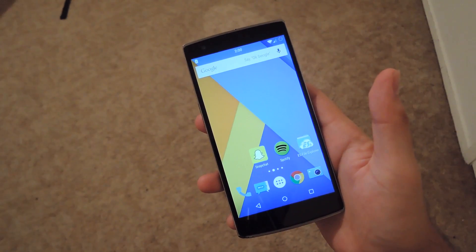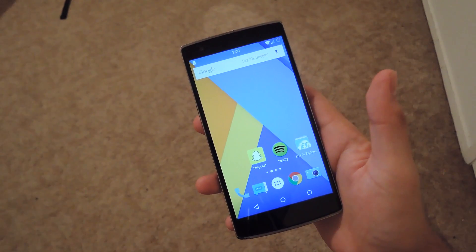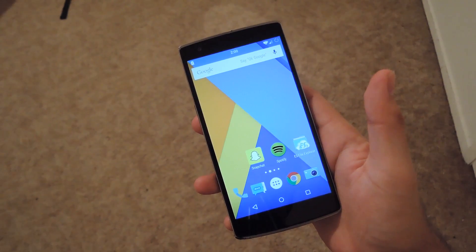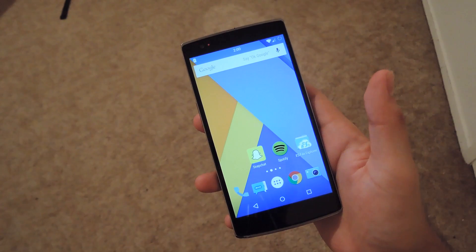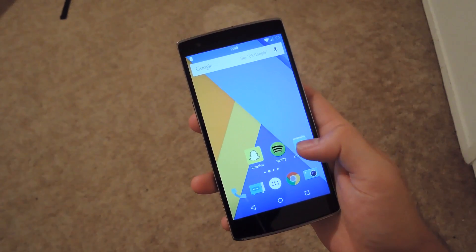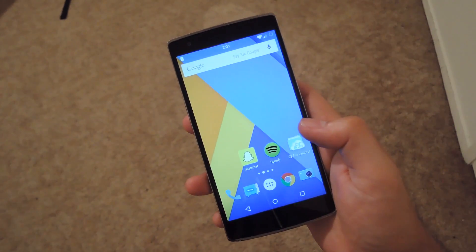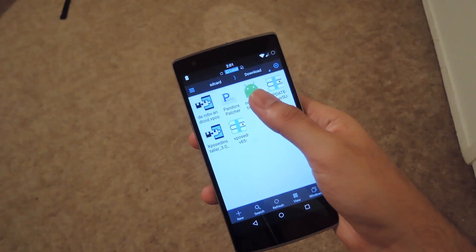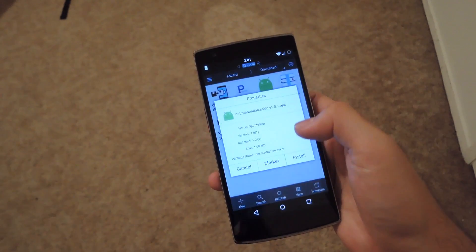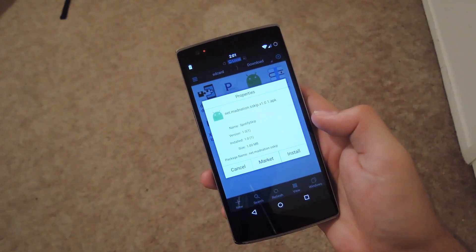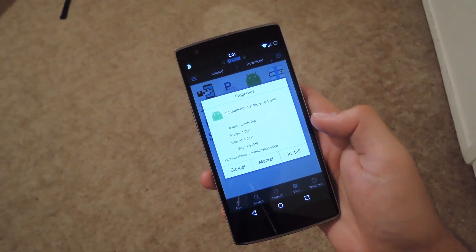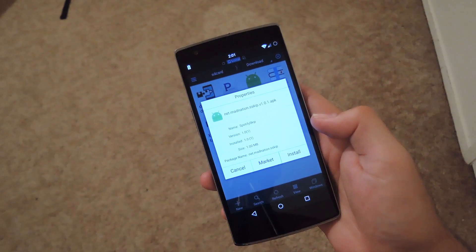Now this isn't hosted on the Xposed repo, so you will need to download and install an APK. Once you download the APK, open up any kind of file explorer and install Spotify Skip. After the install finishes, you are going to want to enable the module from Xposed and then reboot your device.